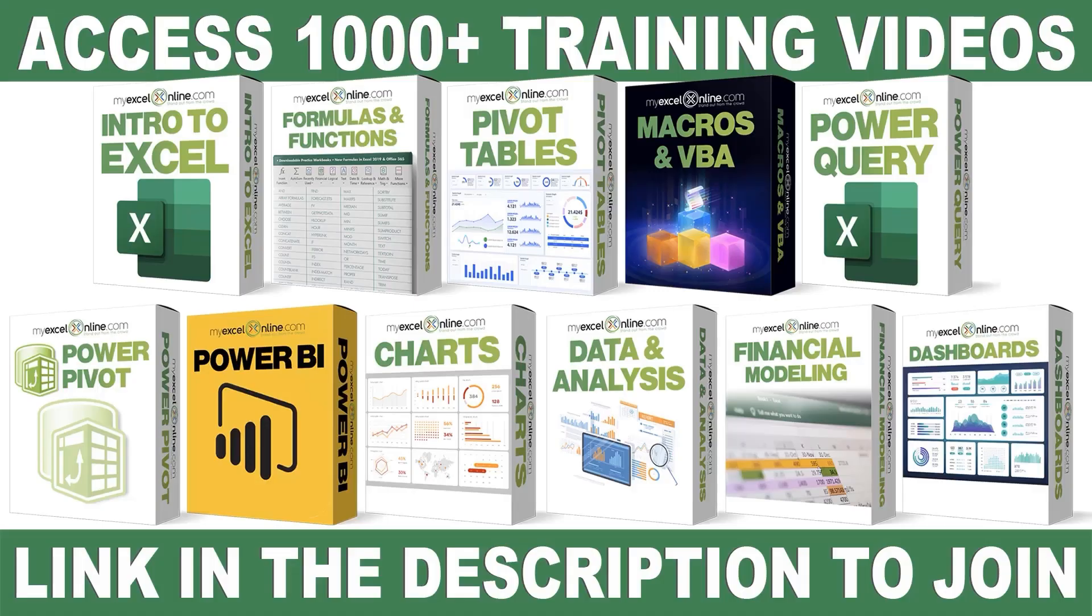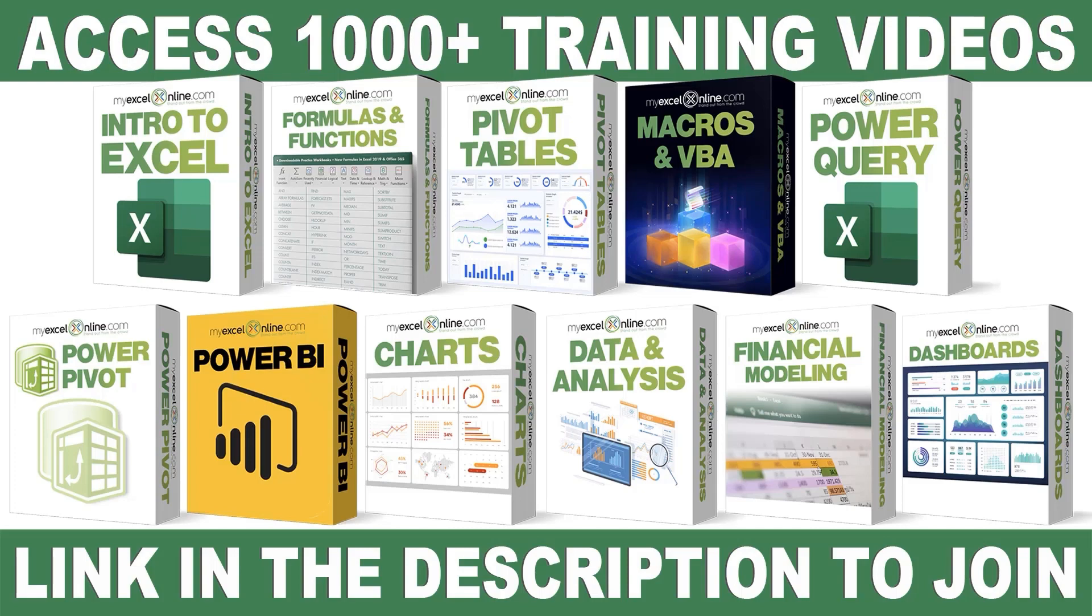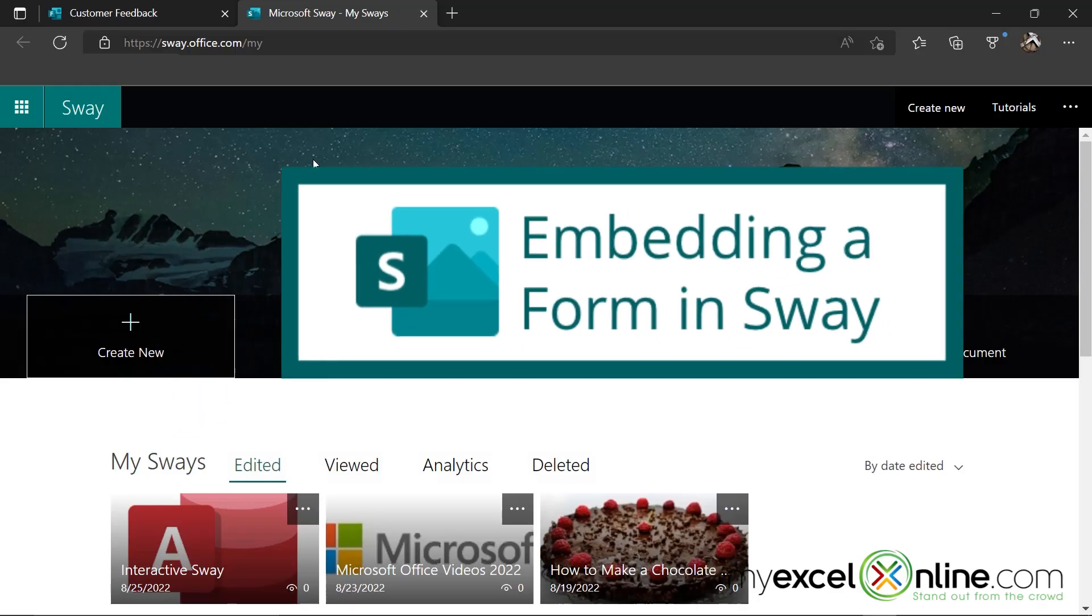If you want to learn more about Microsoft Excel and Office, join our Academy Online course and access more than 1,000 video training tutorials so that you can advance your level and get the promotions, pay raises, or new jobs. The link to join our Academy Online course is in the description.